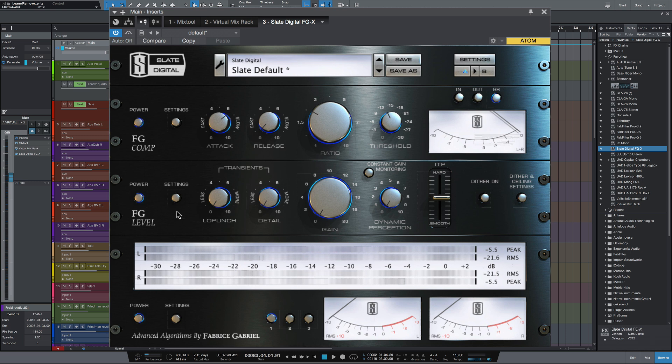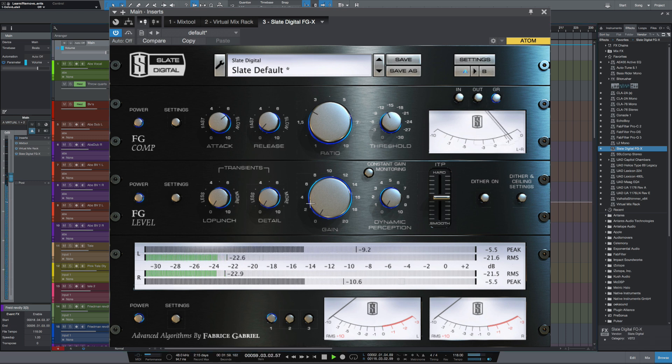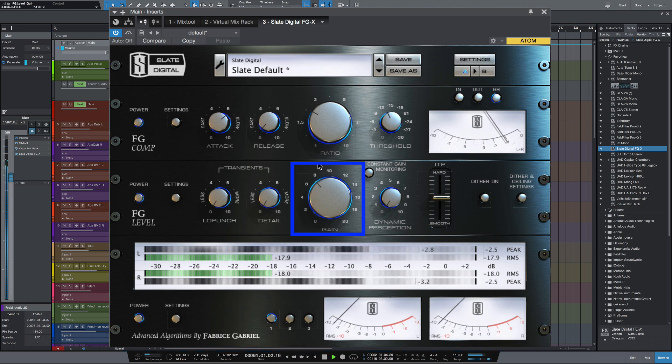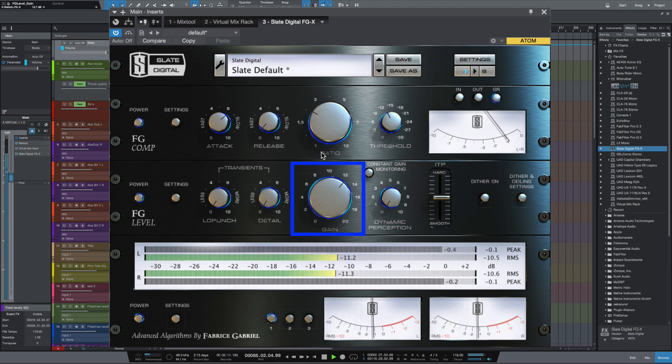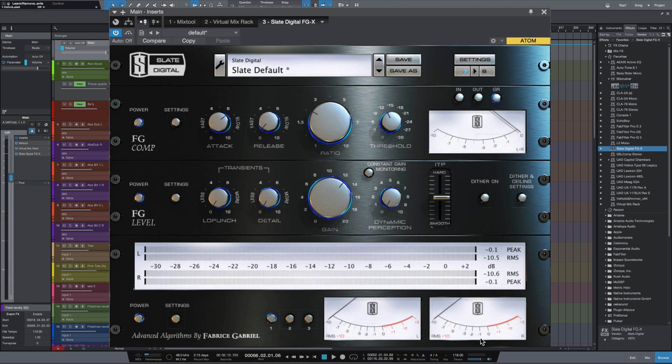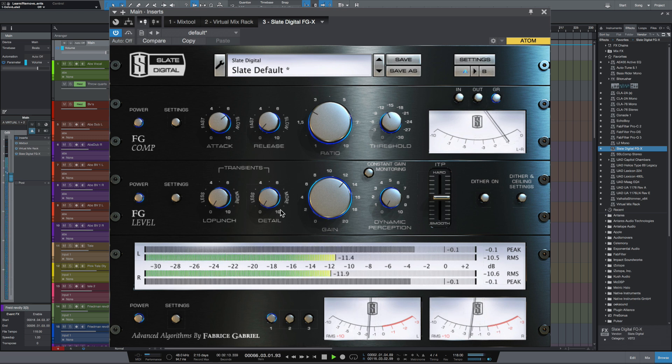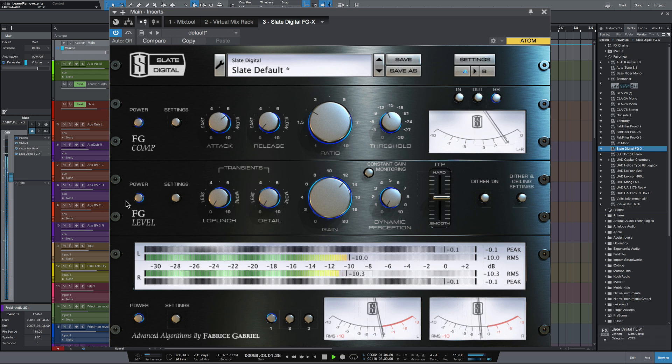Let's bring in the FG level. Right, what I'm going to do first of all is bring the gain up. As you can see, I'm just peaking just over minus one and that's how I like it to sound. I don't think we want to go any further than that at the moment. Let's bypass it.